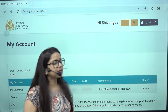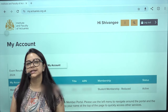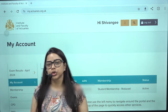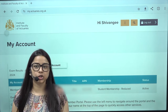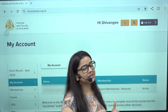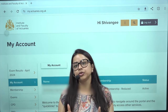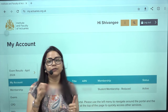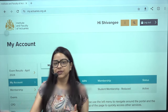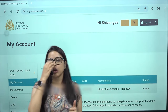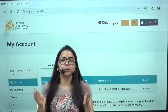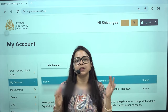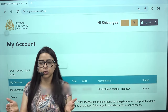Hello everyone. Let's quickly understand how to renew your IFoA membership. You have to pay a renewal fee in the month of October every year — between 1st October to 31st October.